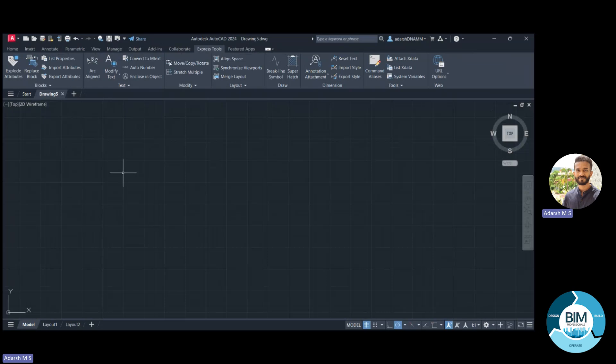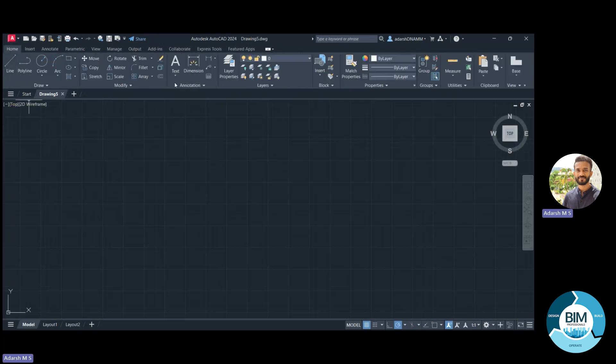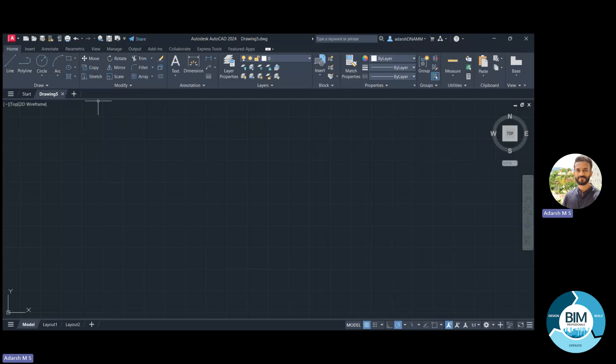Under the Home menu, you can see subtabs with tools arranged so the user can easily access them. Under the Draw subtab, we can see options for Line, Polyline, Circle, Arc, and more. These tools can be used for making particular drawings or shapes. All the tools required for making drawings can be accessed from the Home menu under the Draw subtab.